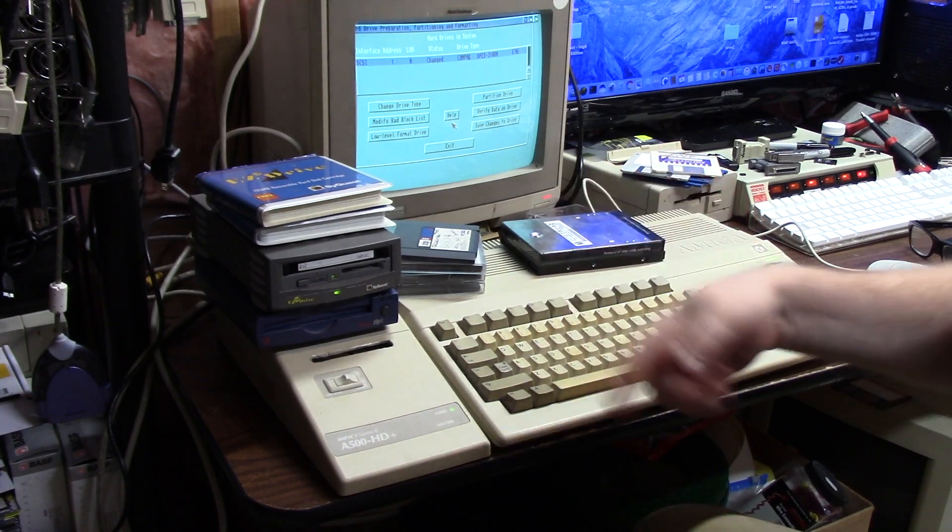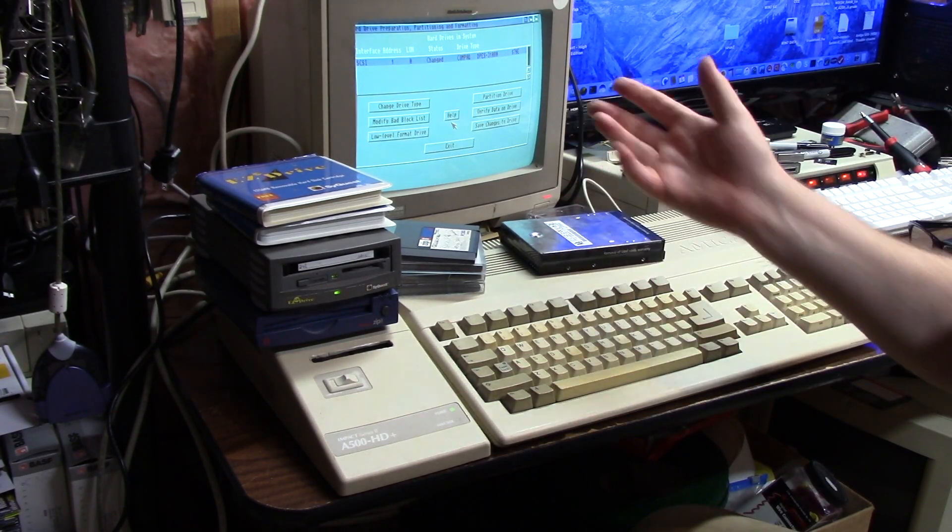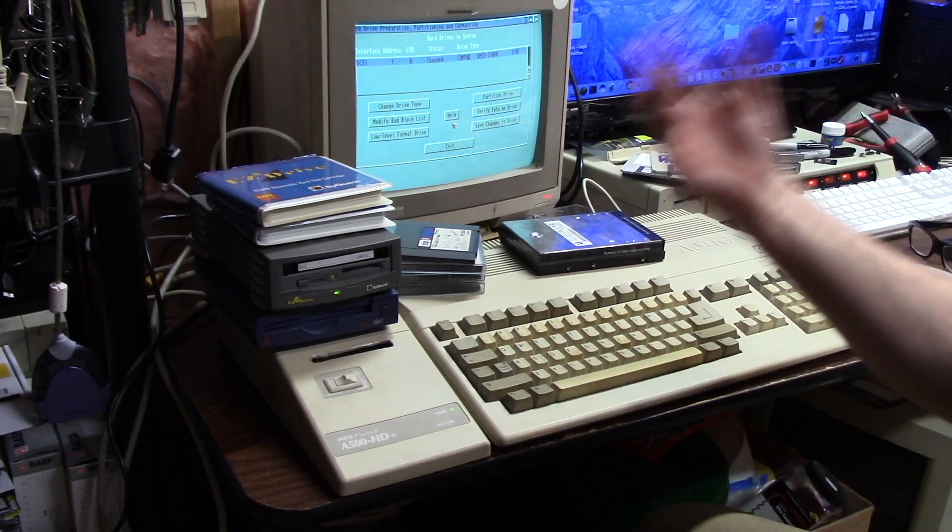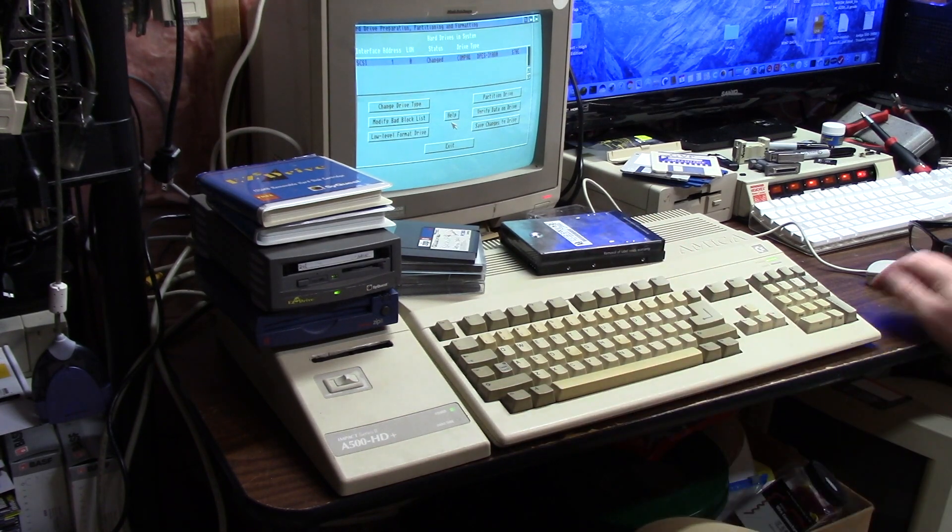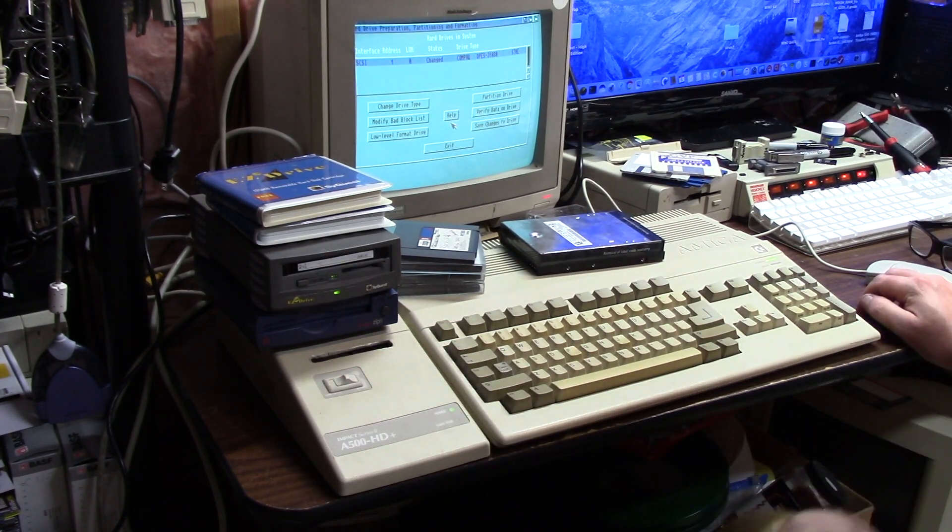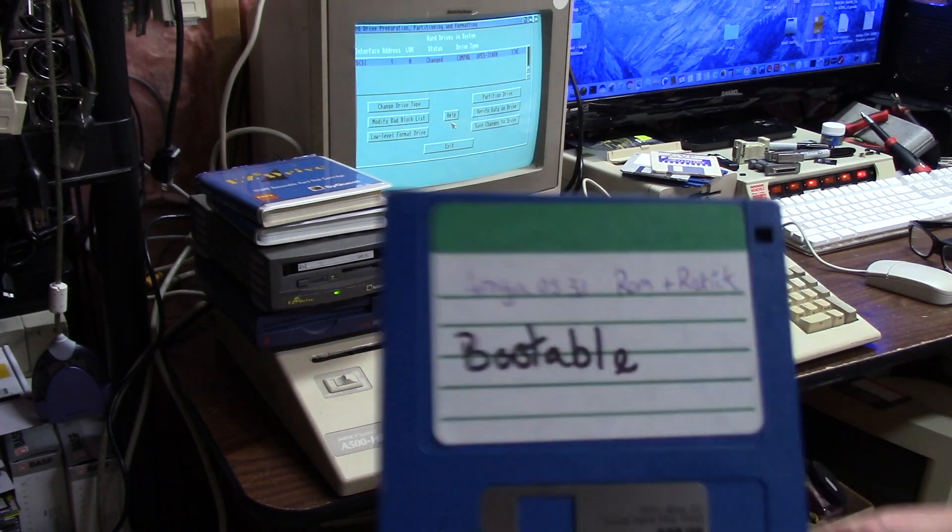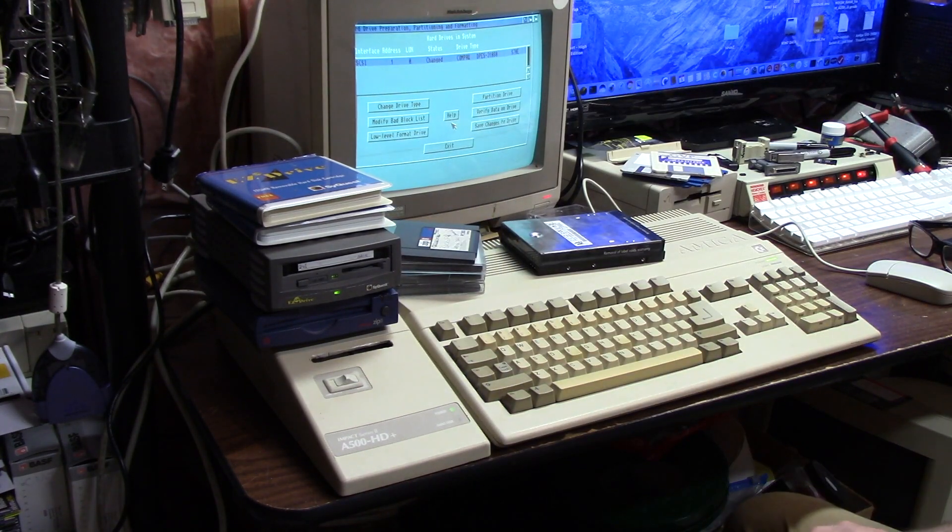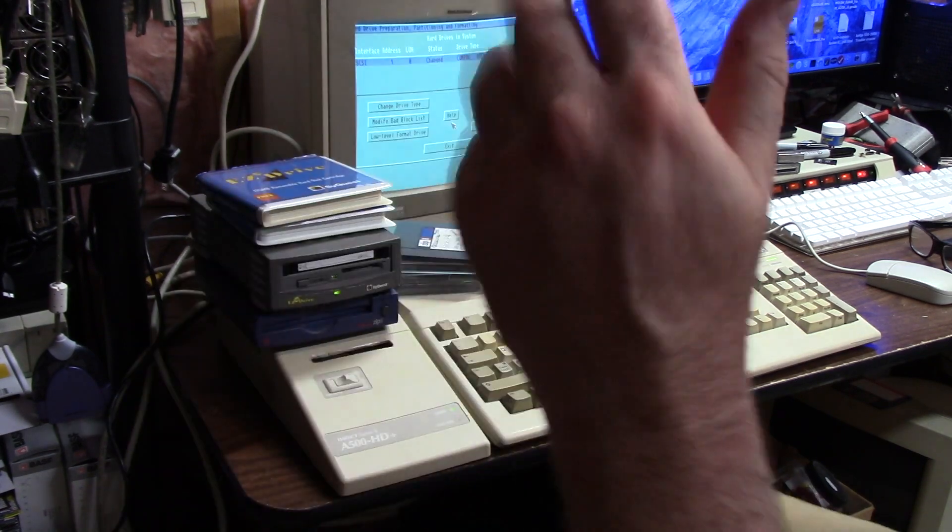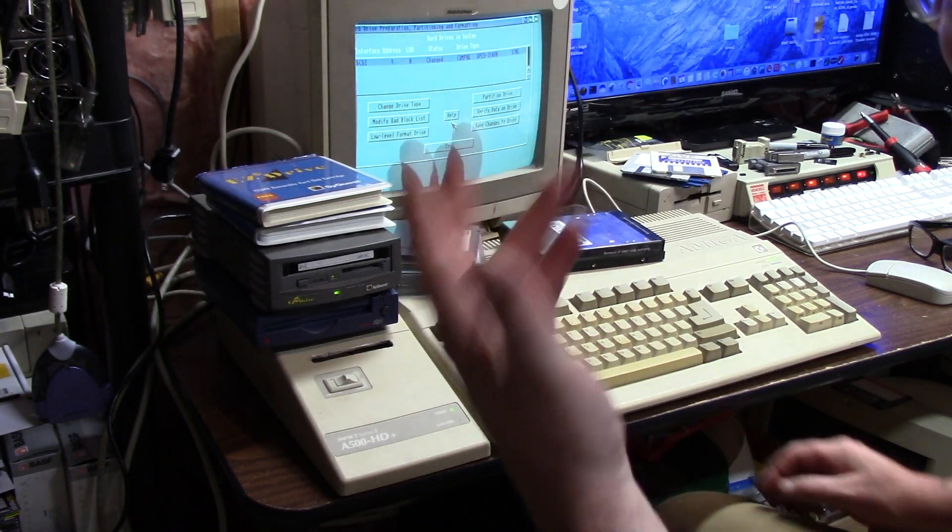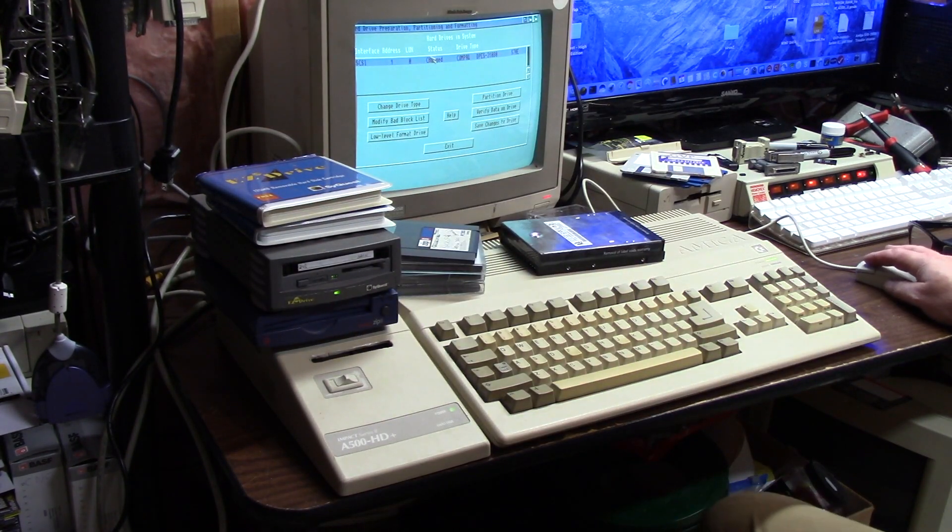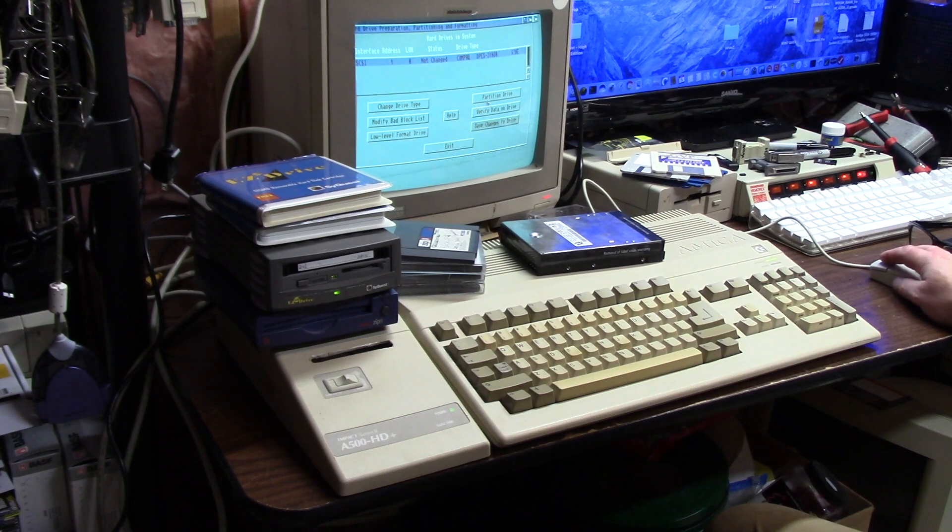I extracted the Kickstart from my 3.1 ROM and I just run a re-kick. It sucks up 512K of RAM to run the 3.1 ROM, but then I get all the benefits that I can put 3.1 on the hard drive versus running Workbench 2. I made myself a bootable disk just by editing a startup sequence.